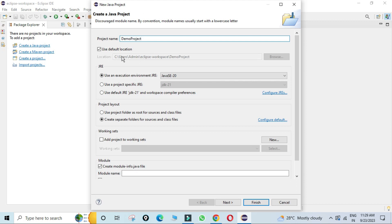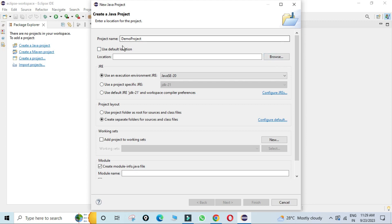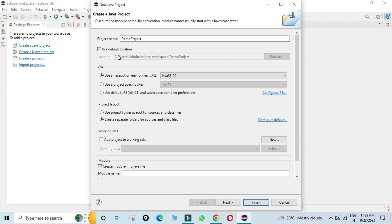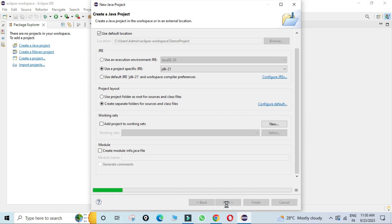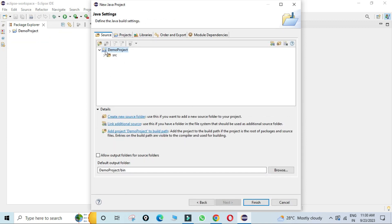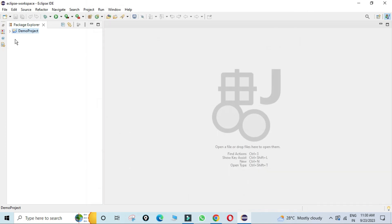Provide the project name — I'm giving it 'demo project'. Use the default location, which maps to your workspace directory. Under JRE, select 'Use a project specific JRE' and you can see JDK21 is detected. Uncheck 'Create module-info.java' since we're creating a simple application, then click Finish.